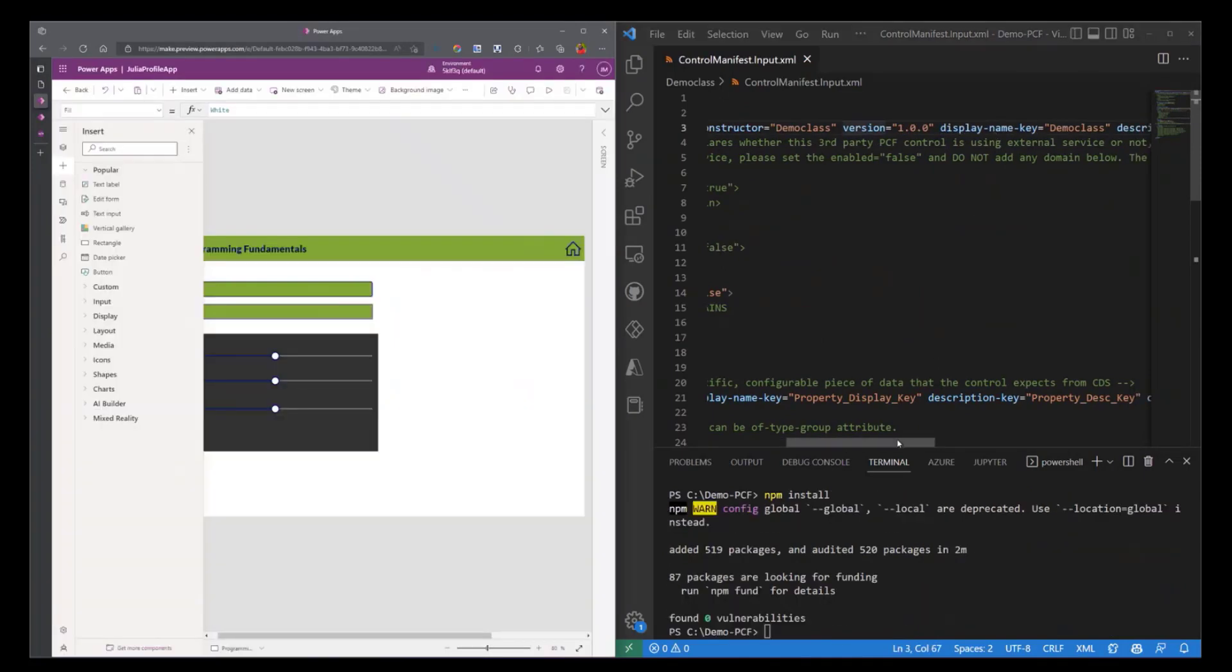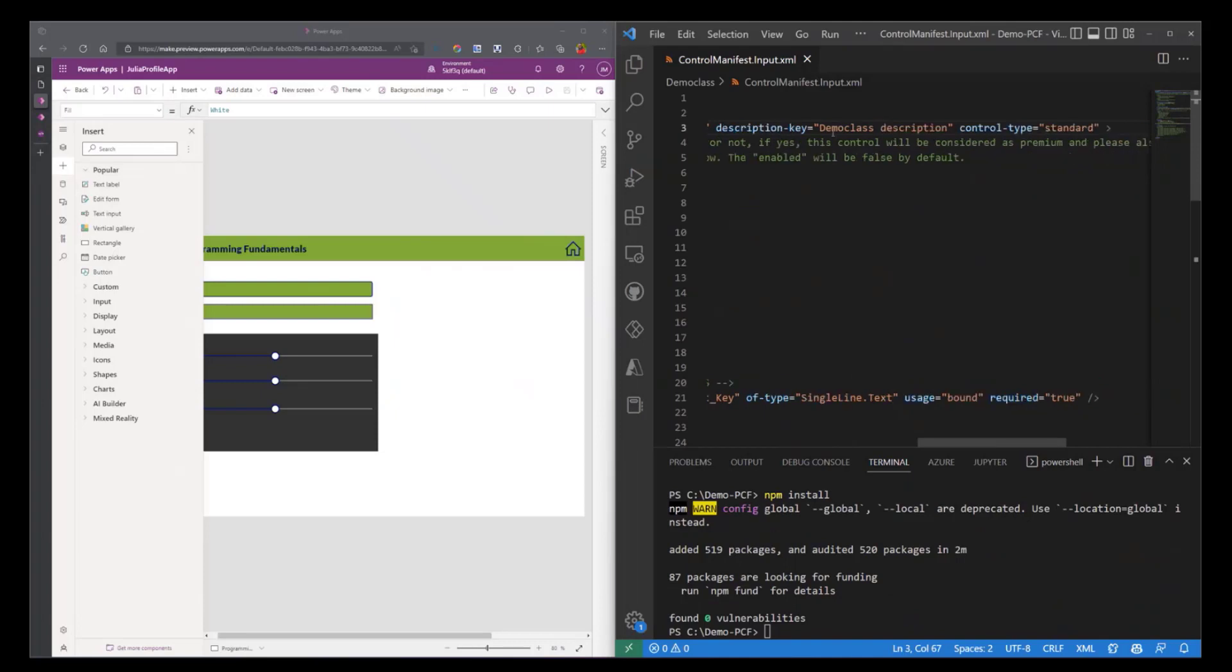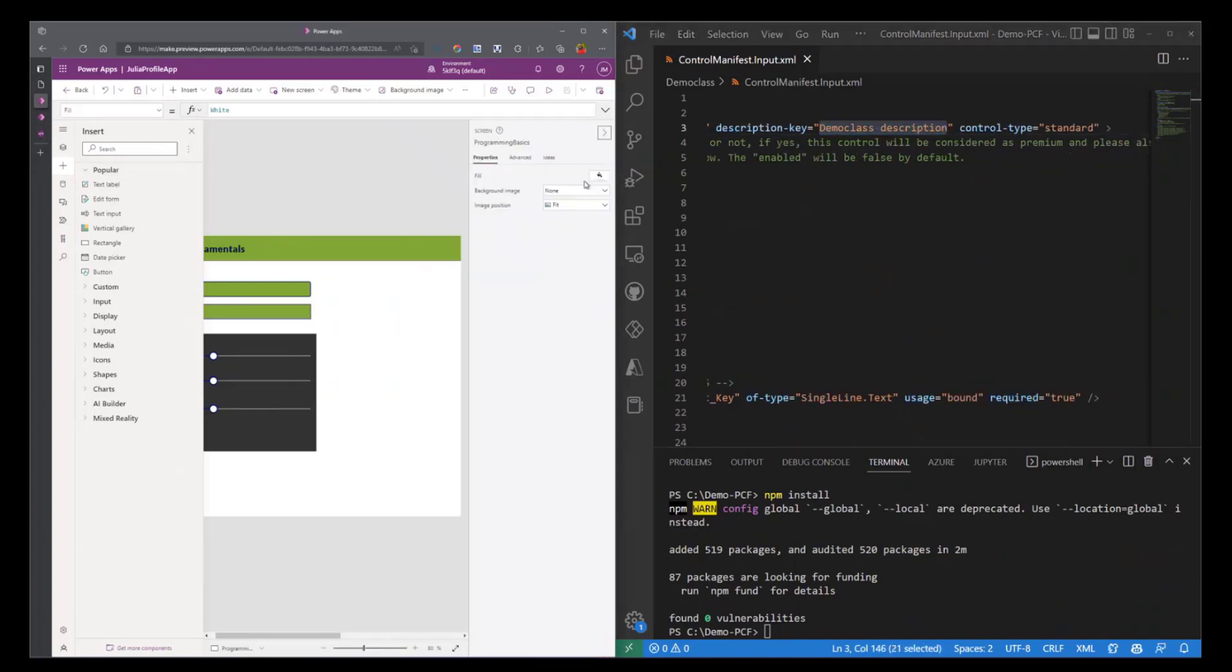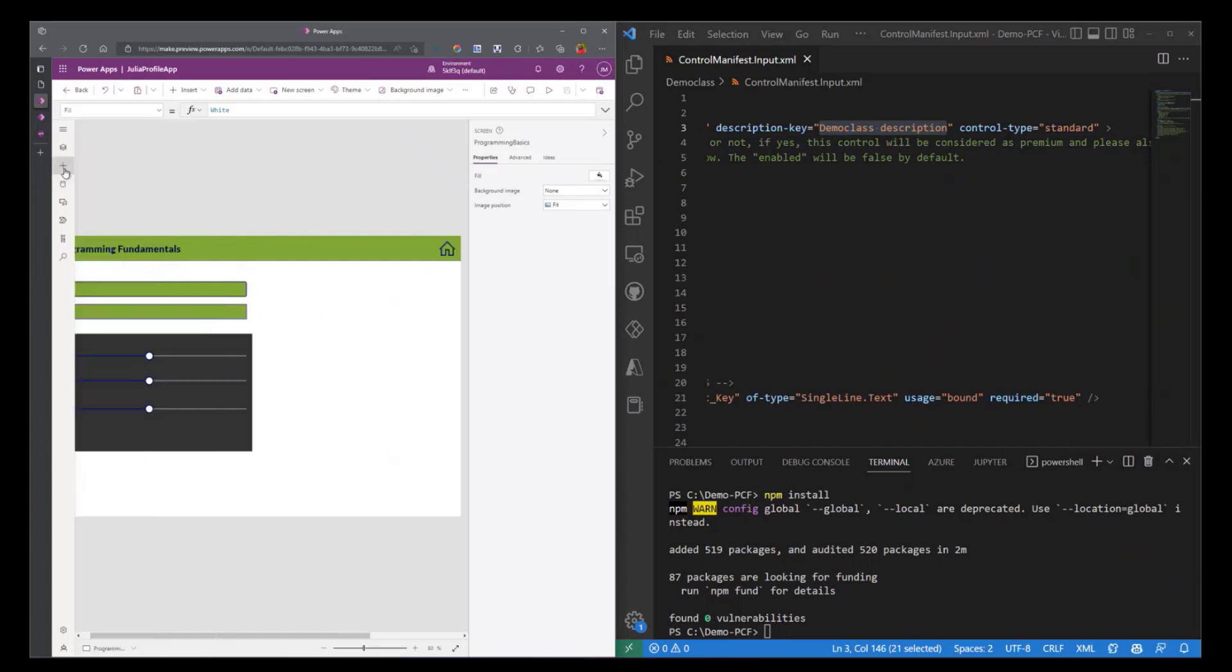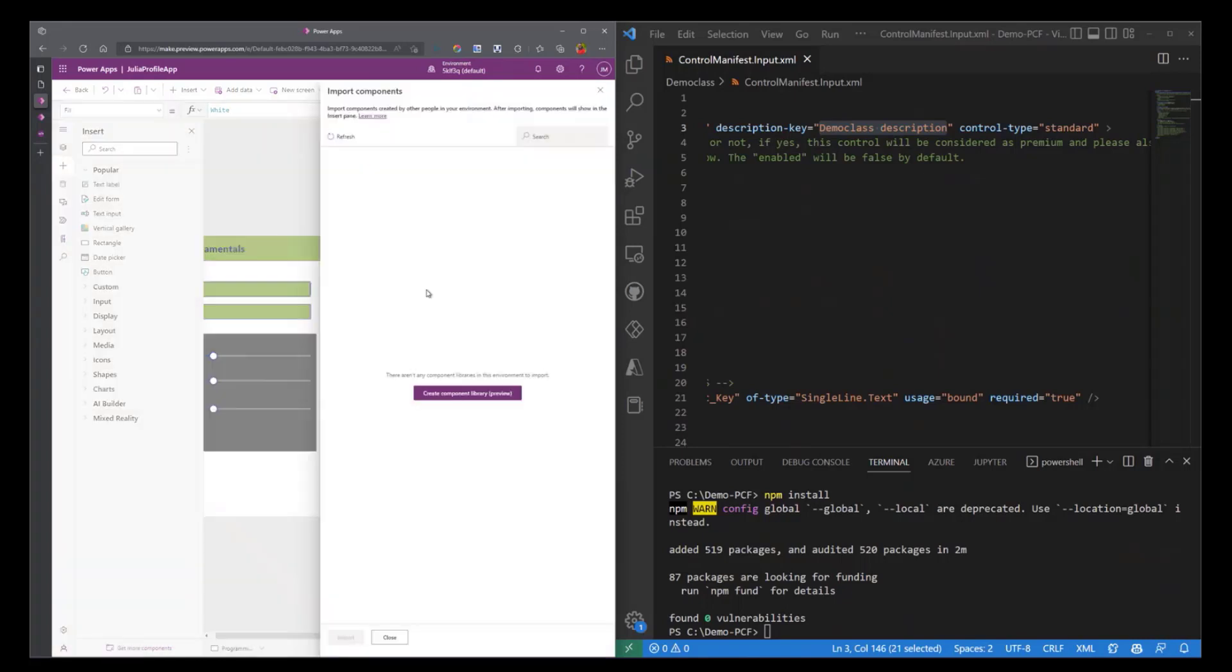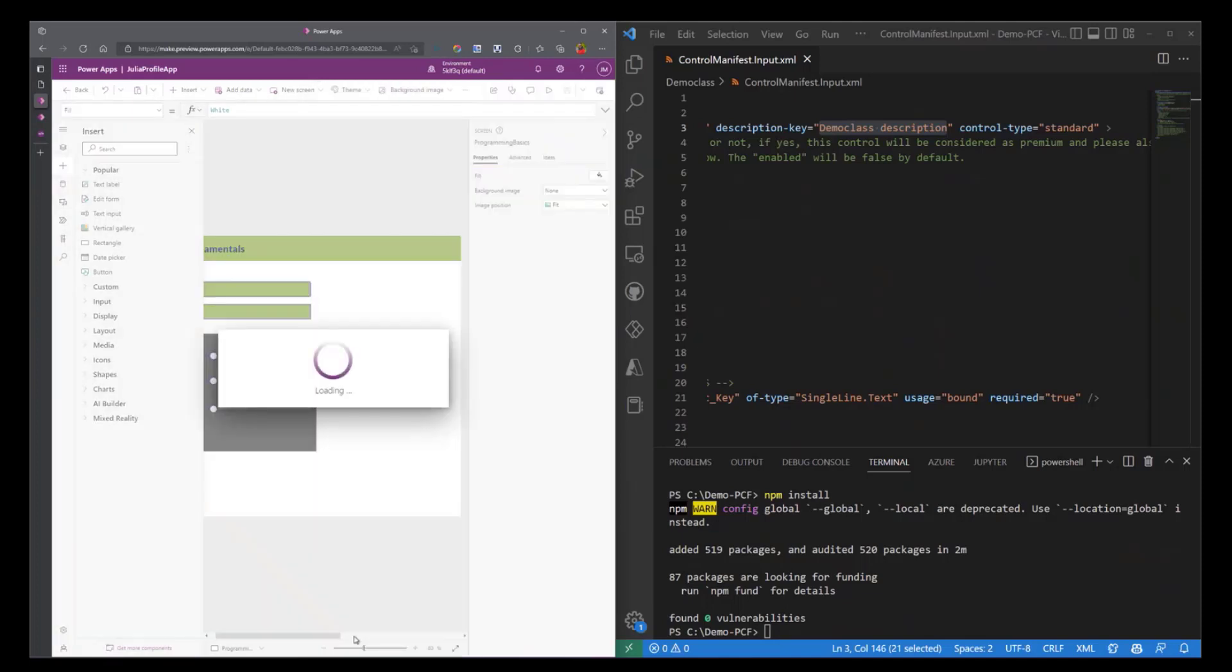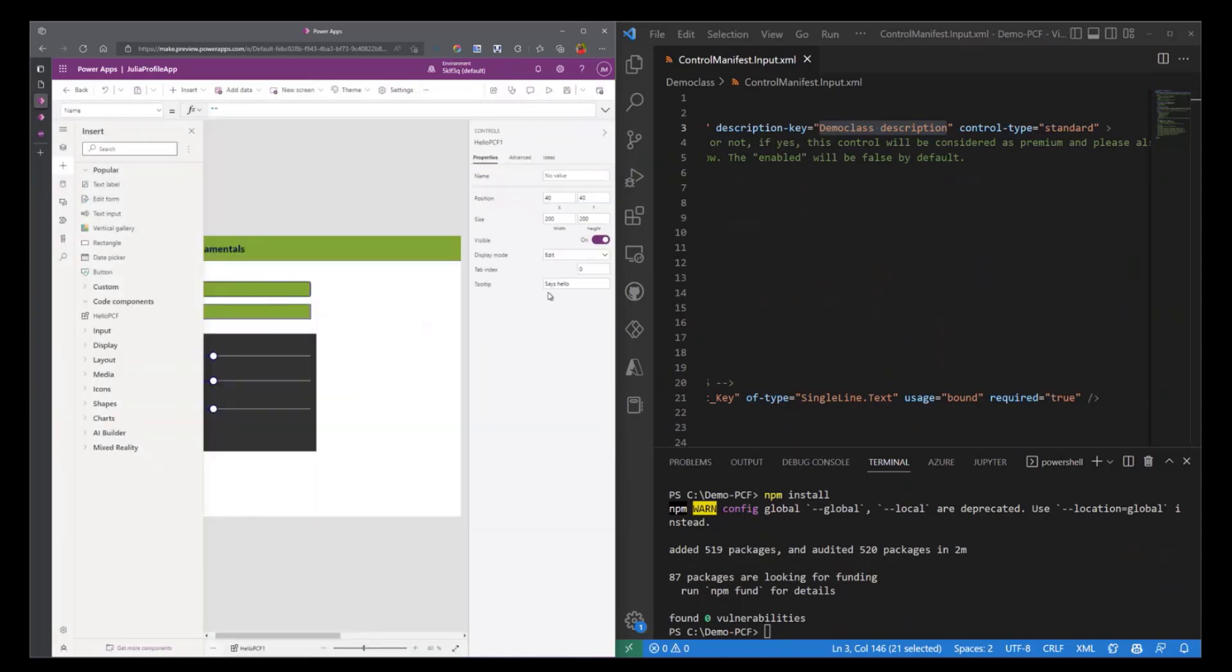I'm also going to change the description key. So this description is what will appear here. So if I say on PowerApps I want to insert a custom component, so if I select code, I want to insert that into my application.